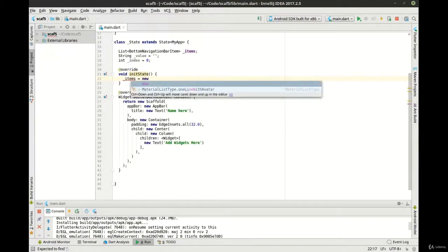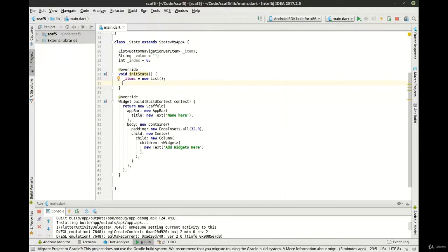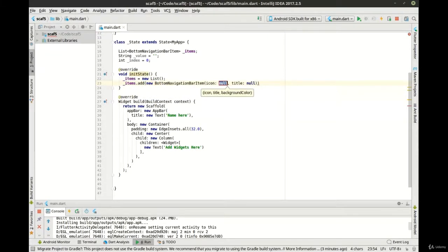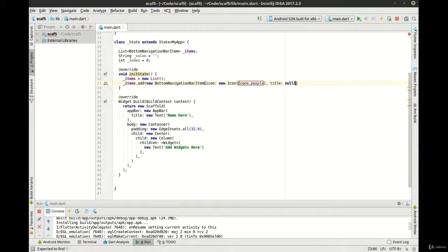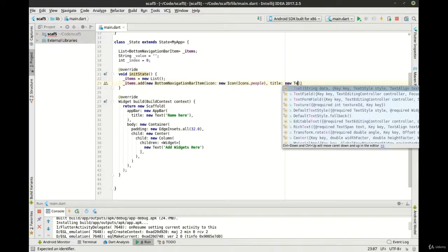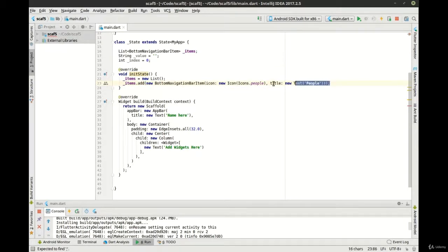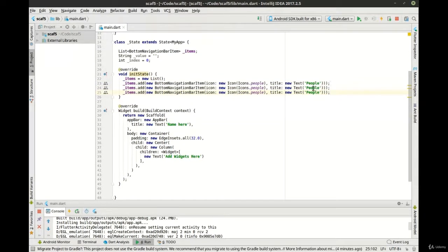Let's say items equals new list and add some items in here. We're going to add a new BottomNavigationBarItem — you see how it has an icon and a title. We'll say new Icon, Icons.people, and for the title, also a widget: new Text, 'people'. Through the magic of copy and paste we can make a few more items: let's say 'weekend' and 'message'.